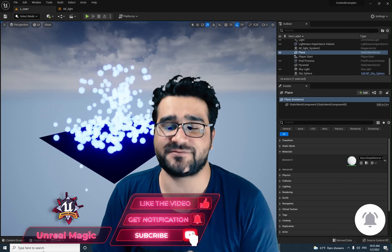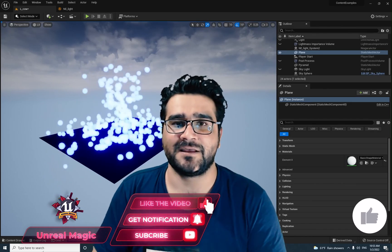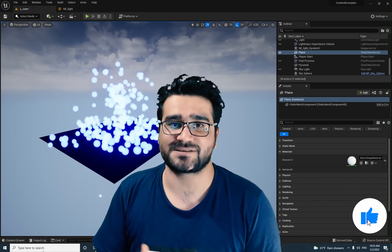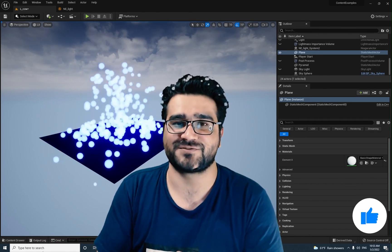That was it for this video. I hope you liked it. Please hit that like button and subscribe to my channel. Thank you very much for watching.